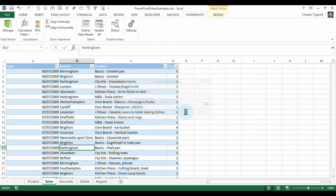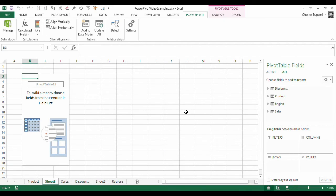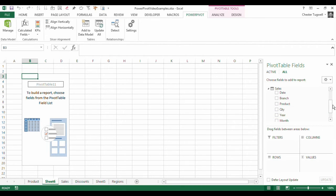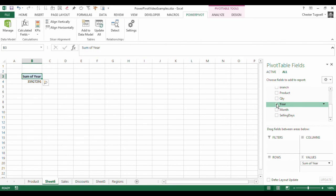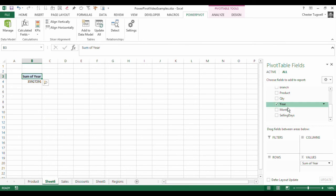I'll put it on a new worksheet. And I've got sales here. And there we are. Look, I've got those two calculations I did there.